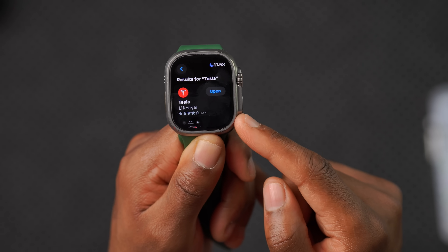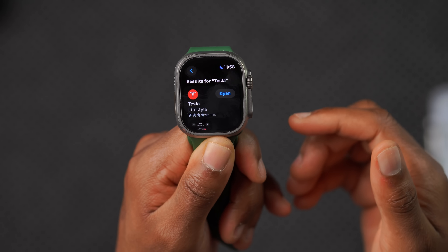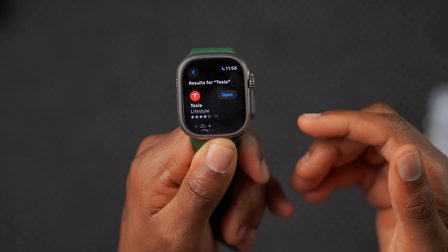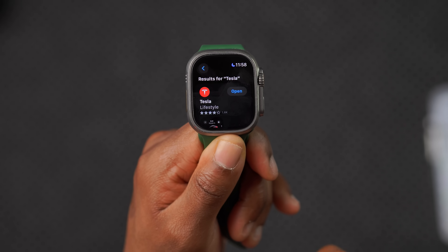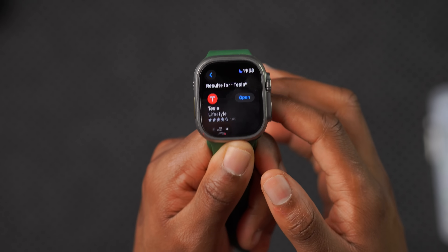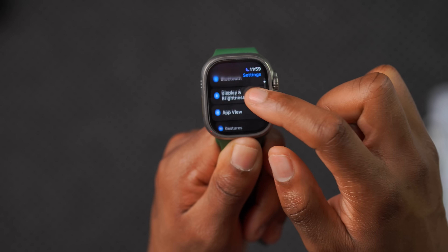Now I have the Tesla Apple Watch app — the next thing I probably need is a Tesla itself, and that's the hardest thing to get.